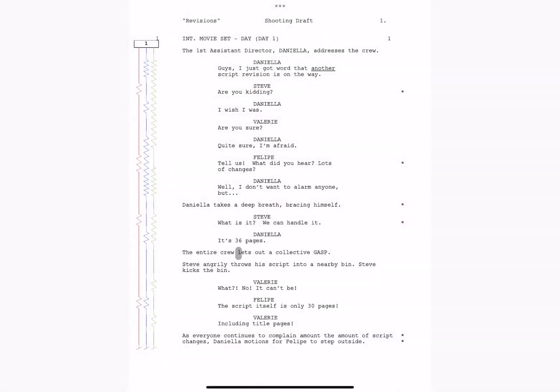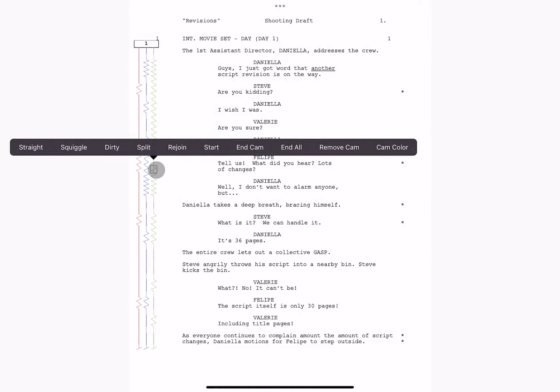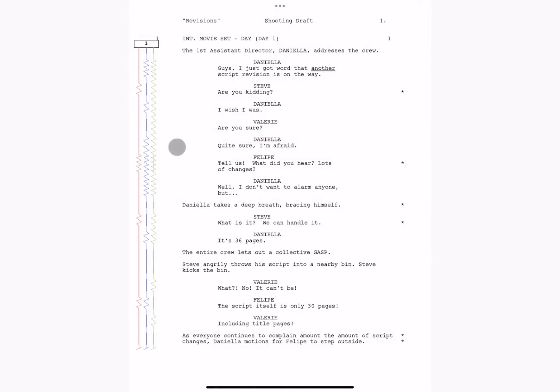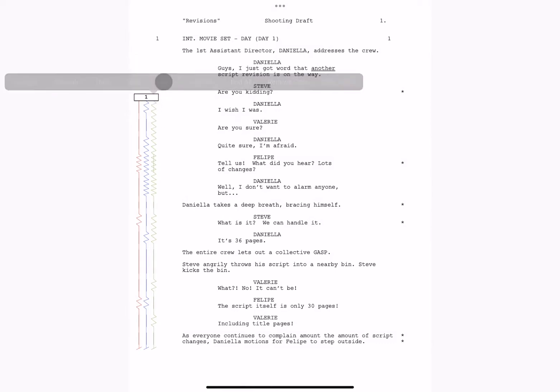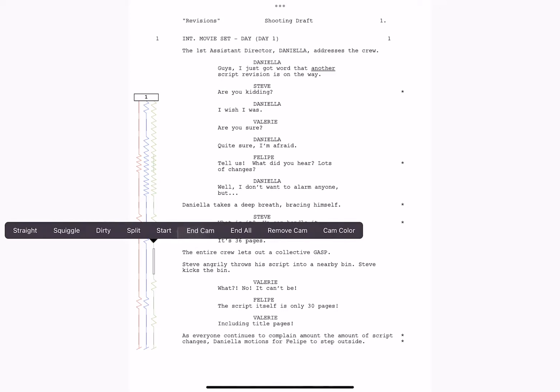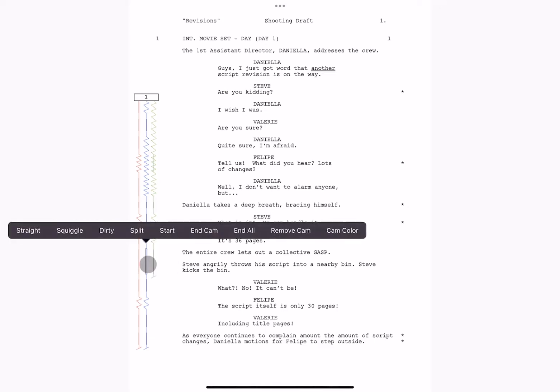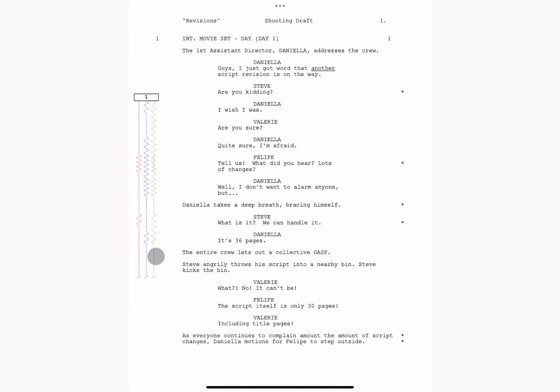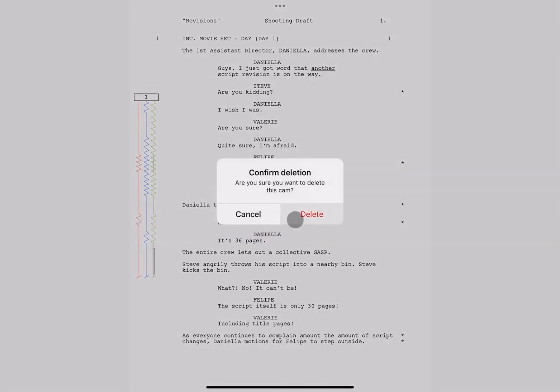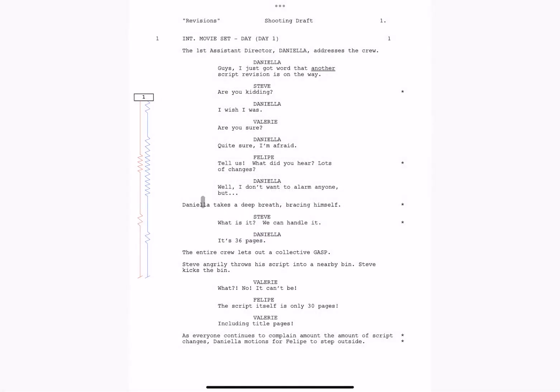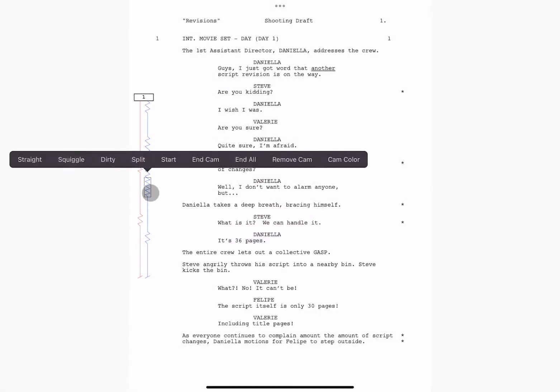If you need to rejoin a split, tap rejoin. Tapping start is going to move the starting position of the slate. We also have options to end a particular cam, end all cams, as well as remove a cam. You can also change the color of any of your lines through the color picker.